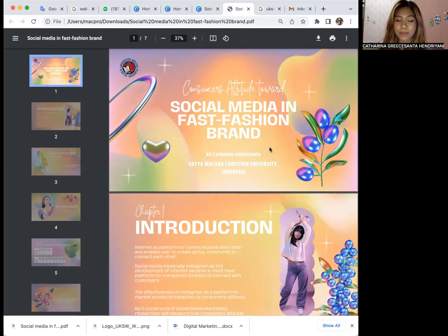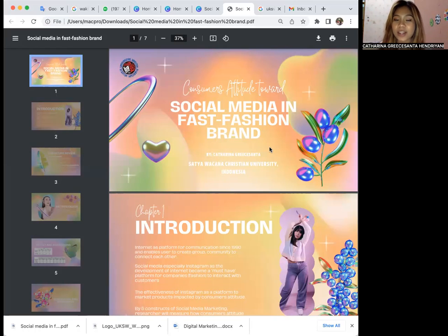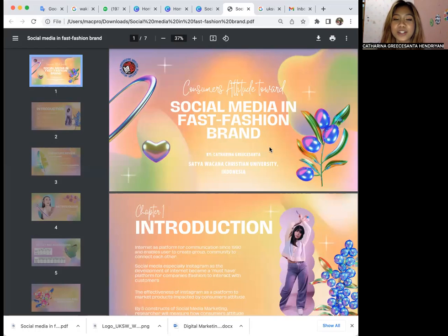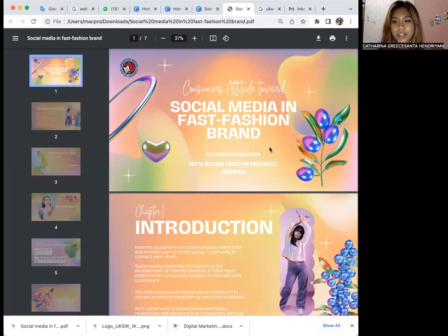In here, my paper is a case study in Indonesia using H&M as the brand of fast fashion itself. I am from Satya Wacana Christian University located in Indonesia.